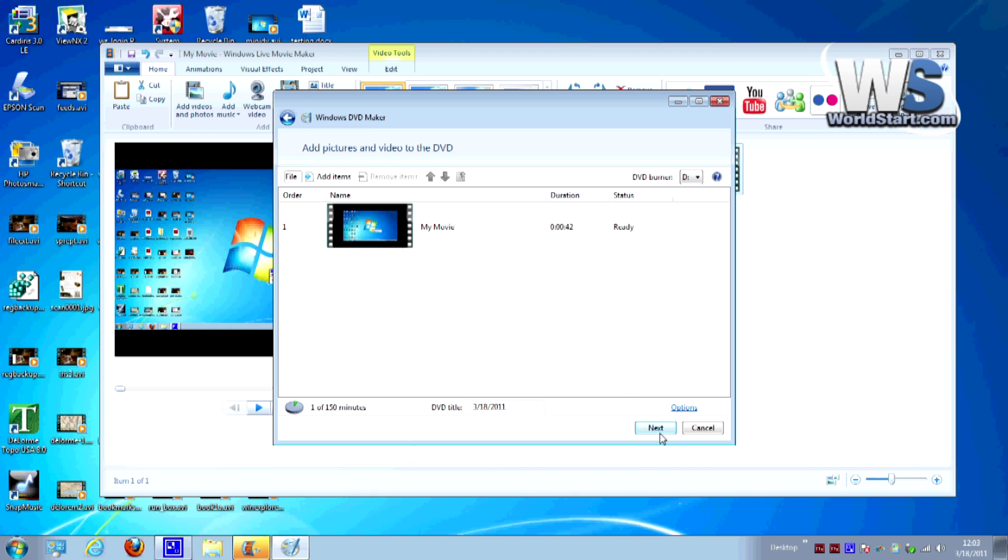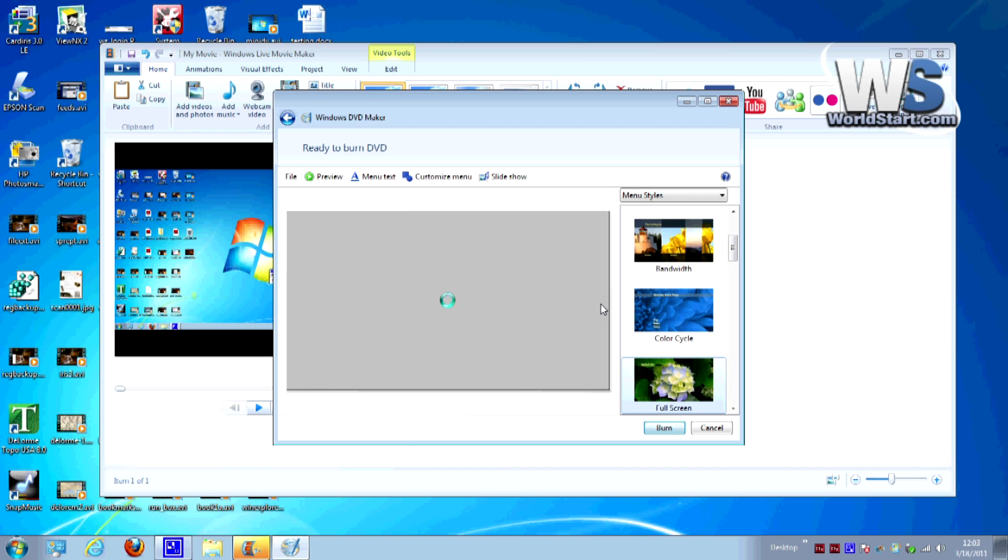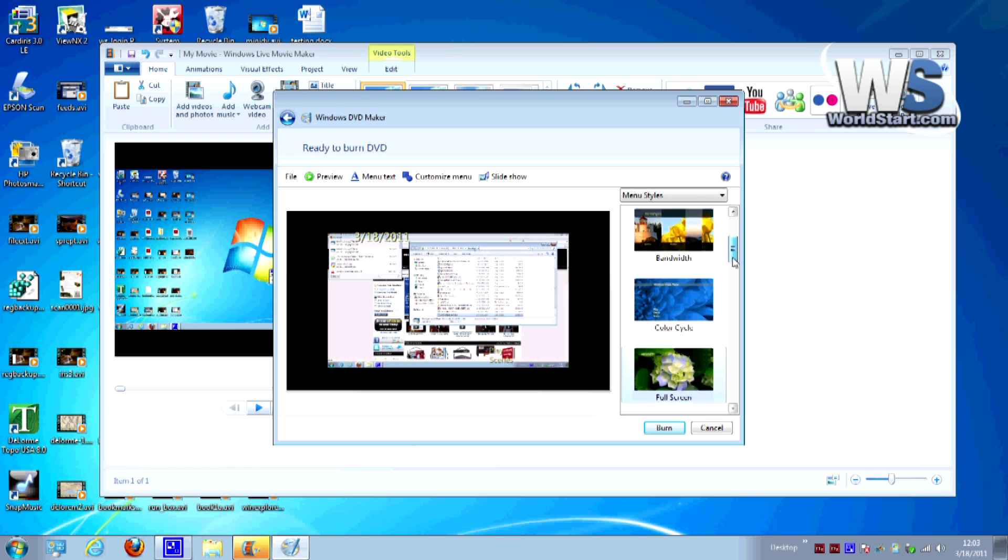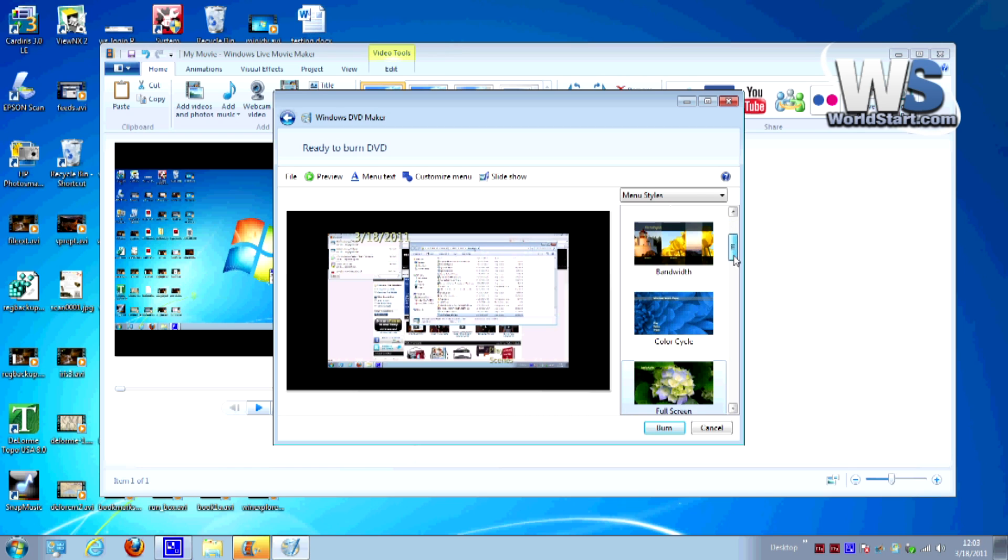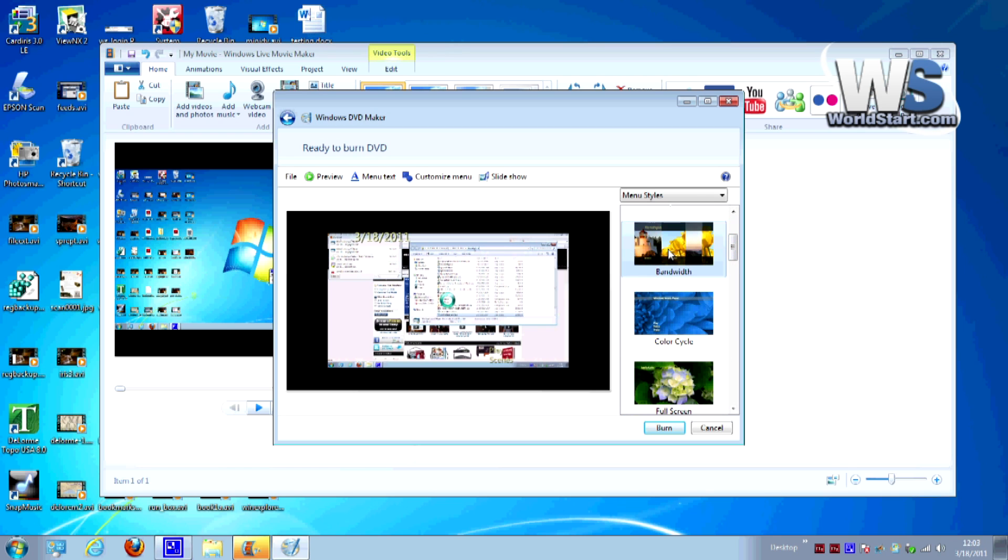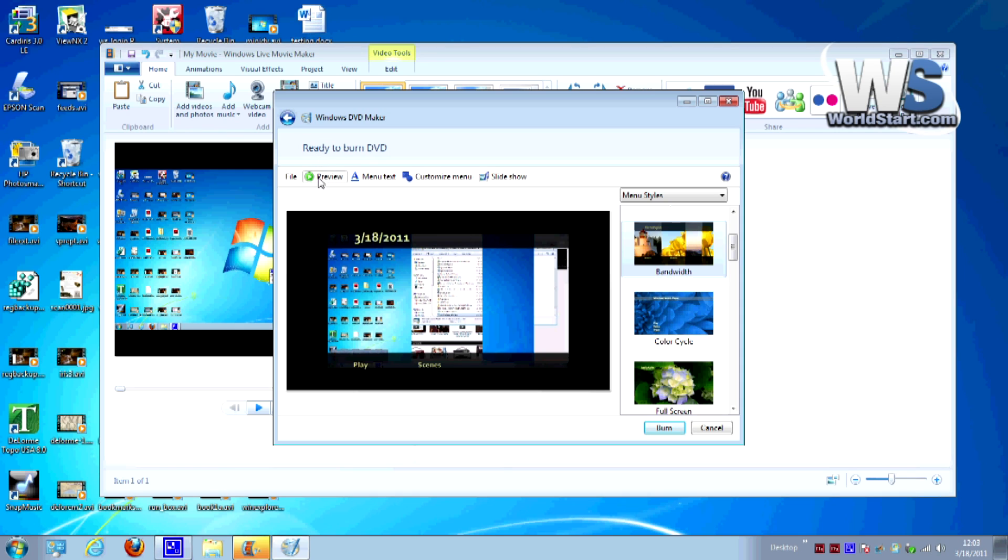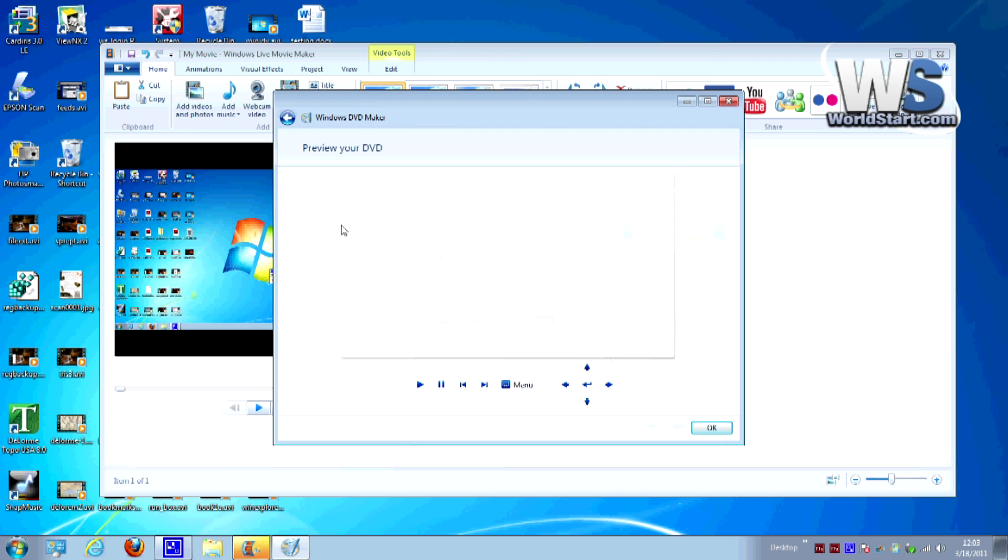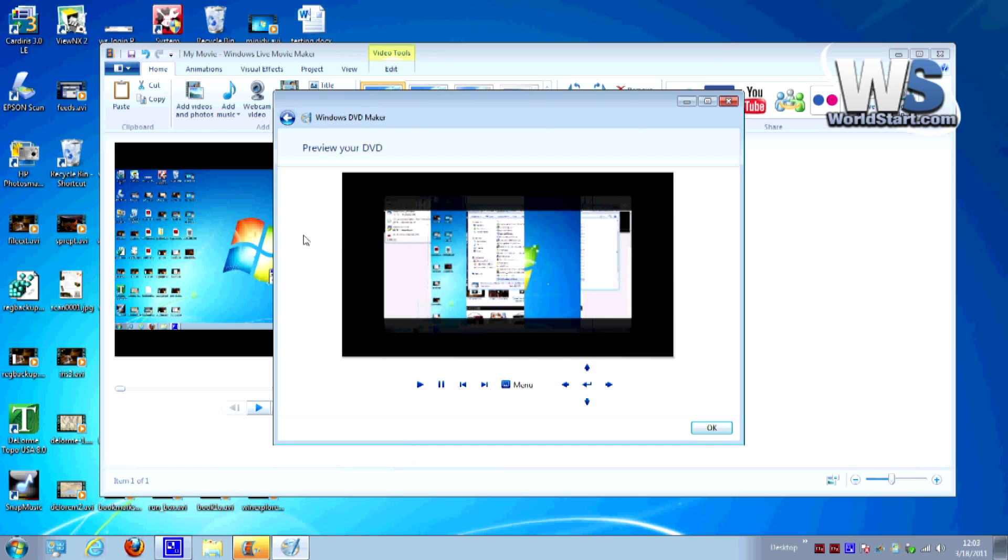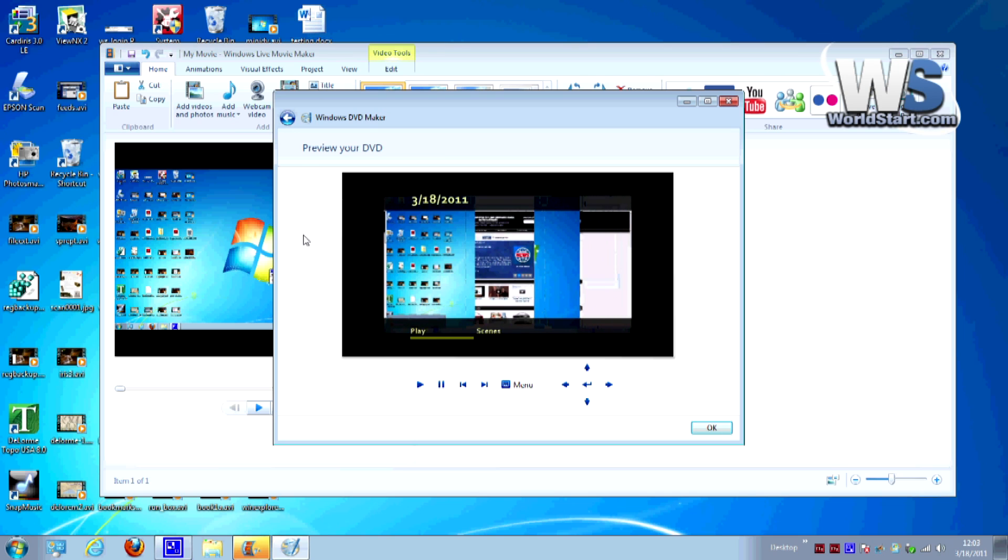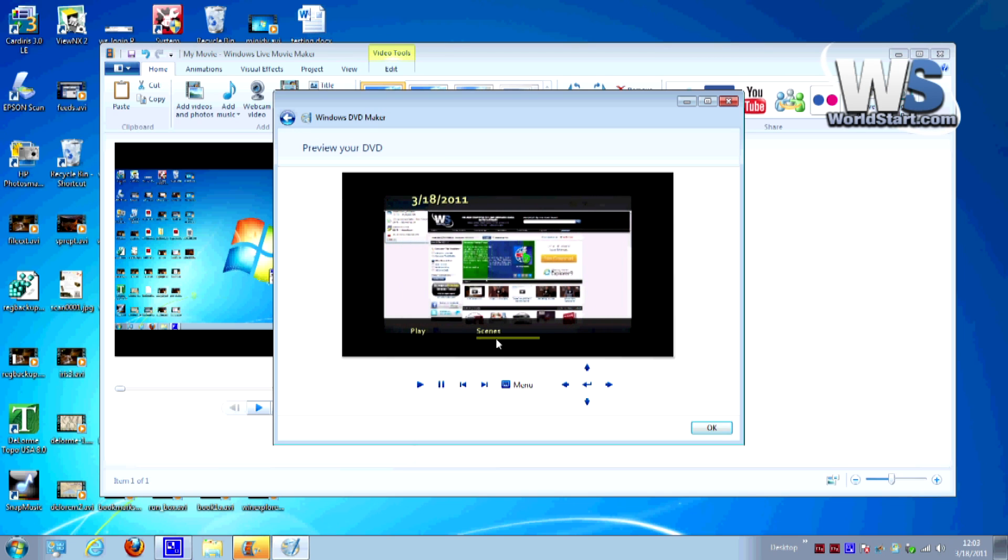So we'll go ahead and hit the next button and up comes what it recommends for a menu. You can choose over here on the left all the different options like if I choose this one called bandwidth it creates this and if you want to see it you can hit the preview button here and it'll generate the preview and show you what it's going to look like. This is the intro screen for the DVD that I'm making. It's really cool. It's got lots of options.